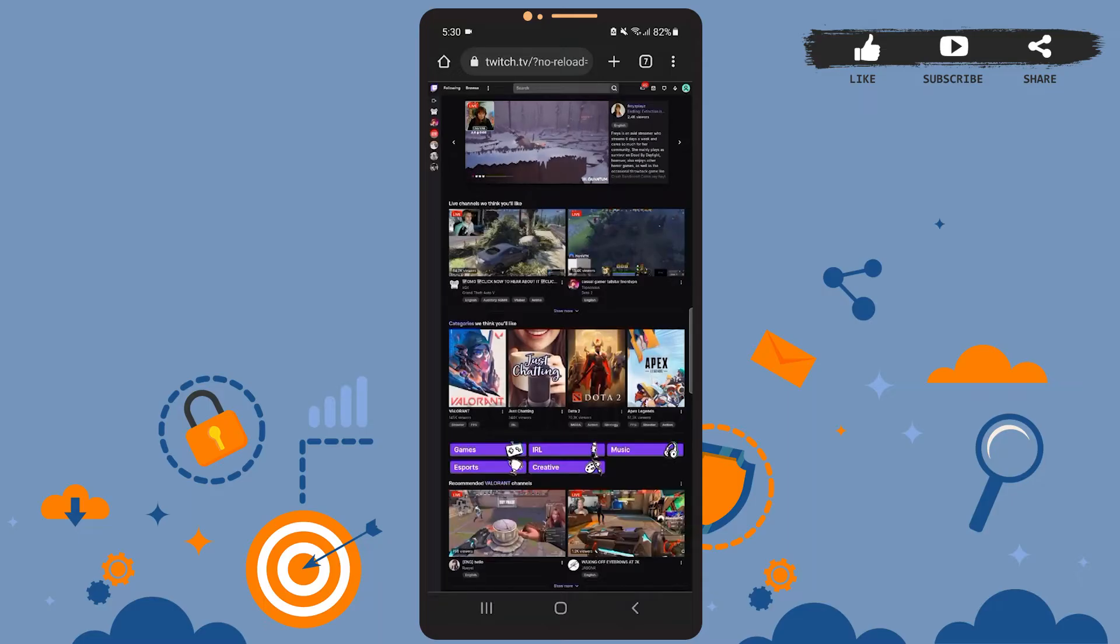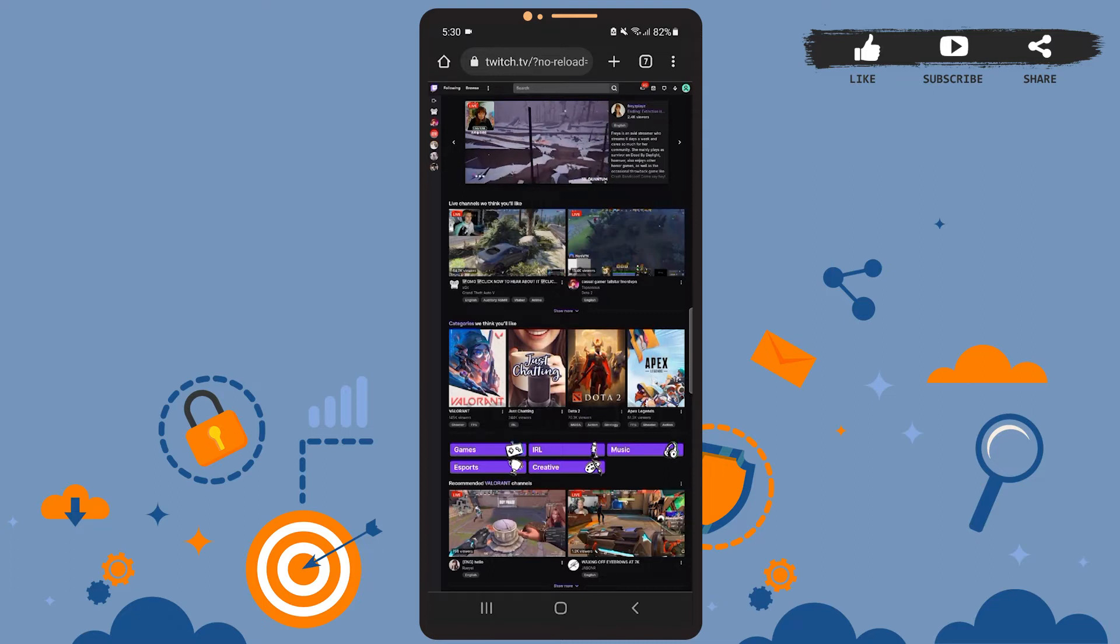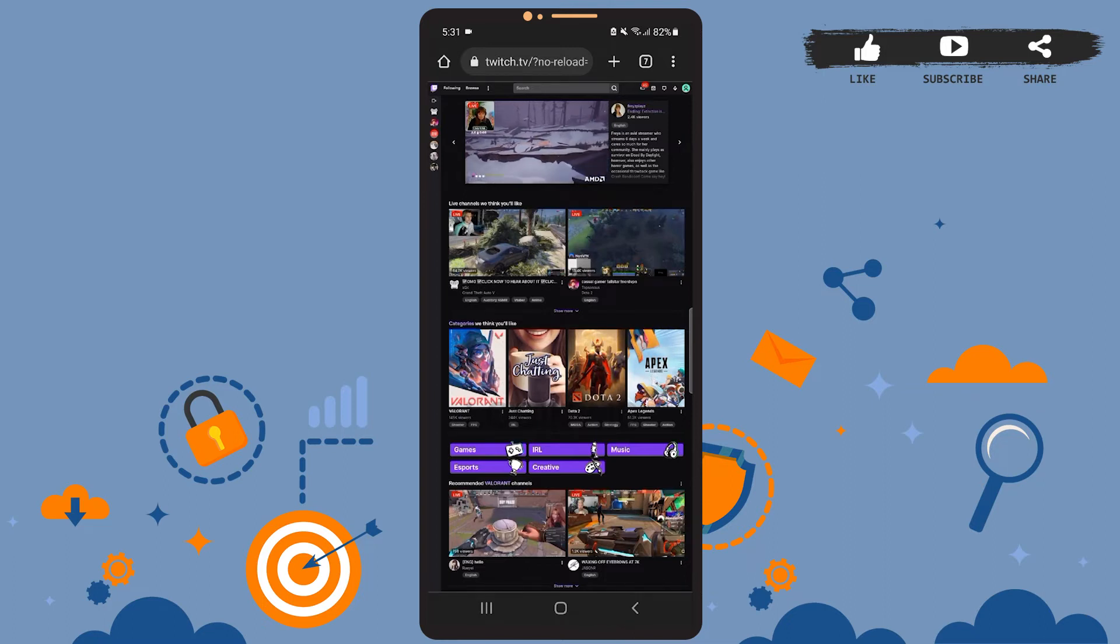Hey guys, welcome back to the channel. In today's tutorial video, I'll be teaching you how to save streams in Twitch. The process is a bit lengthy and complicated, but we'll get there. I'll show you how. Let's get started.